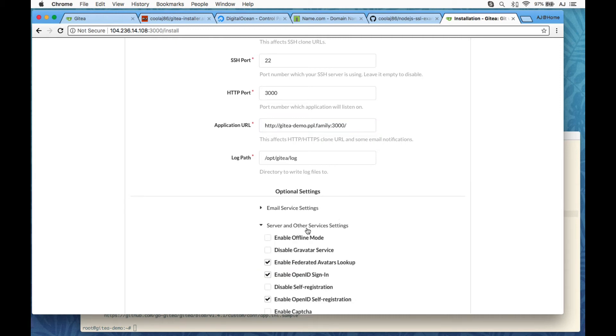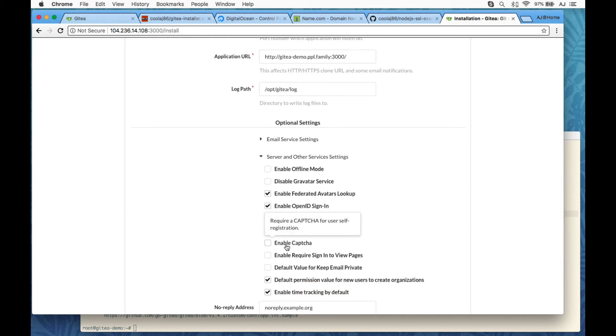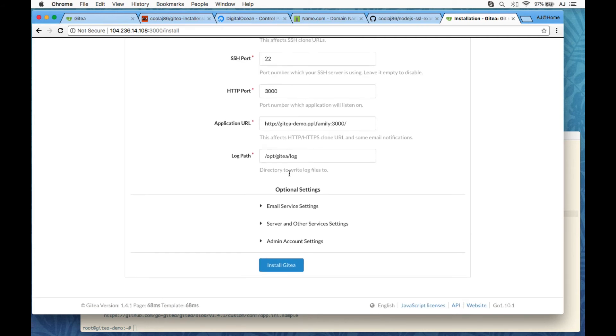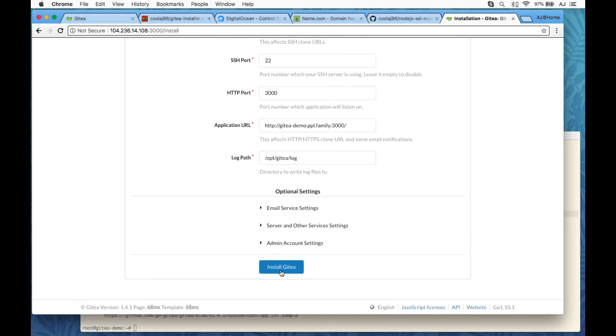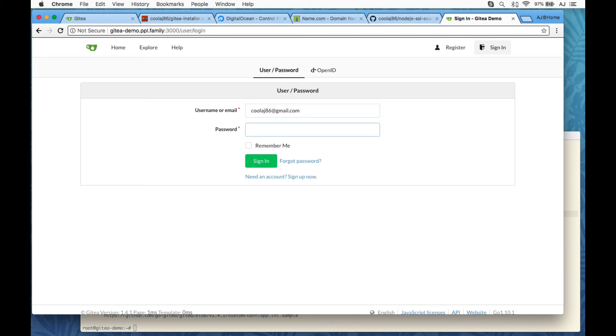One thing that I do want to add here, though, is to enable CAPTCHA. So we will turn that on and then finish the installer. Now, the first account that we create is going to be the admin account. So we didn't even need to go and do that in the settings. So I'm just going to be coolaj86 at gmail.com.